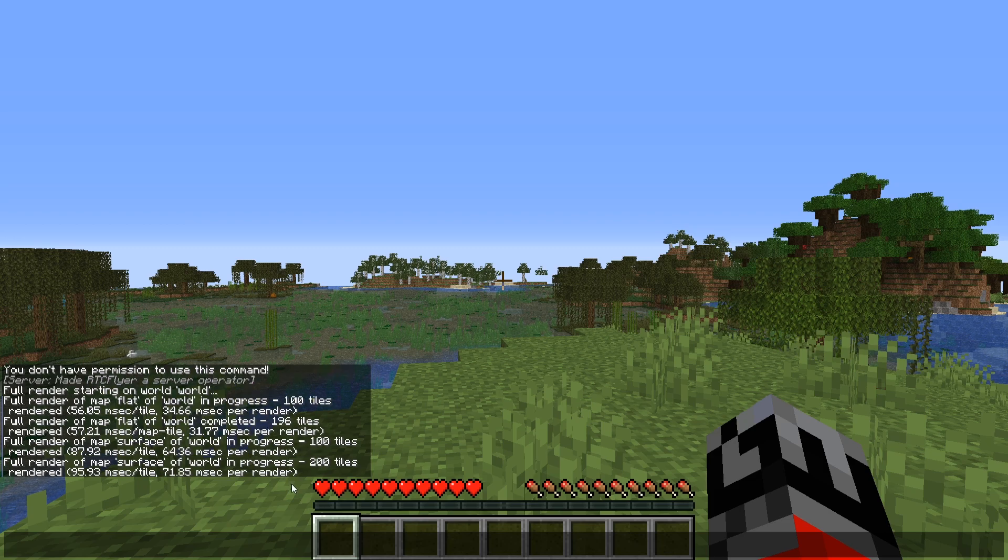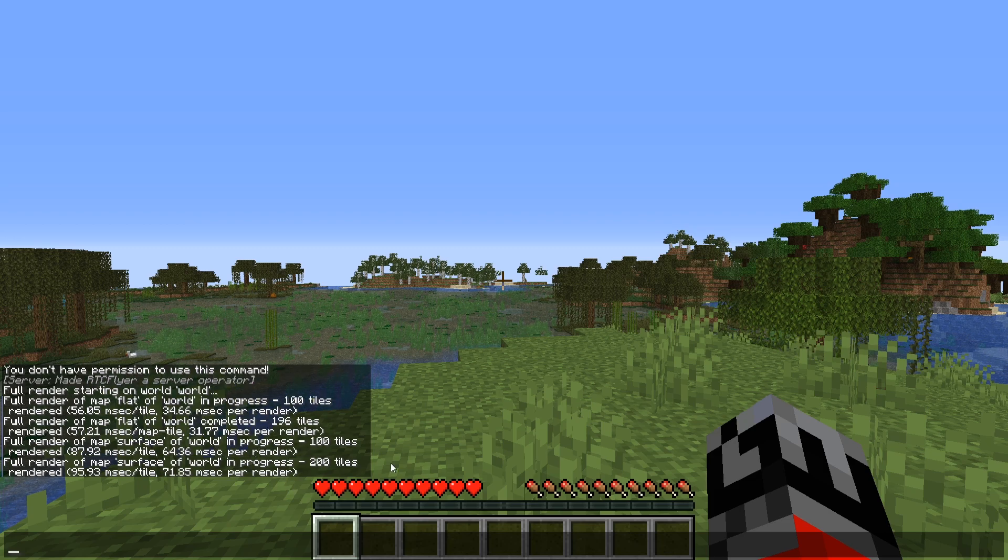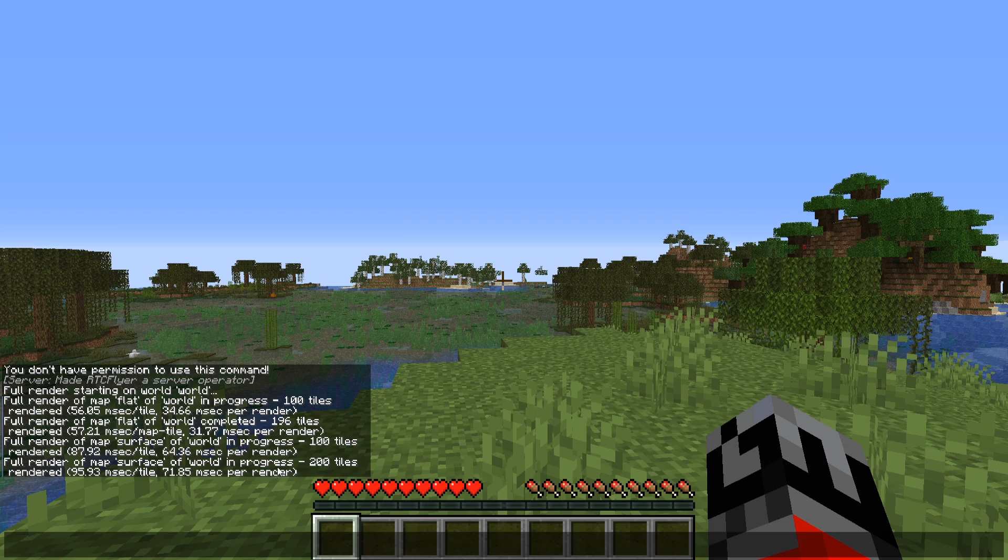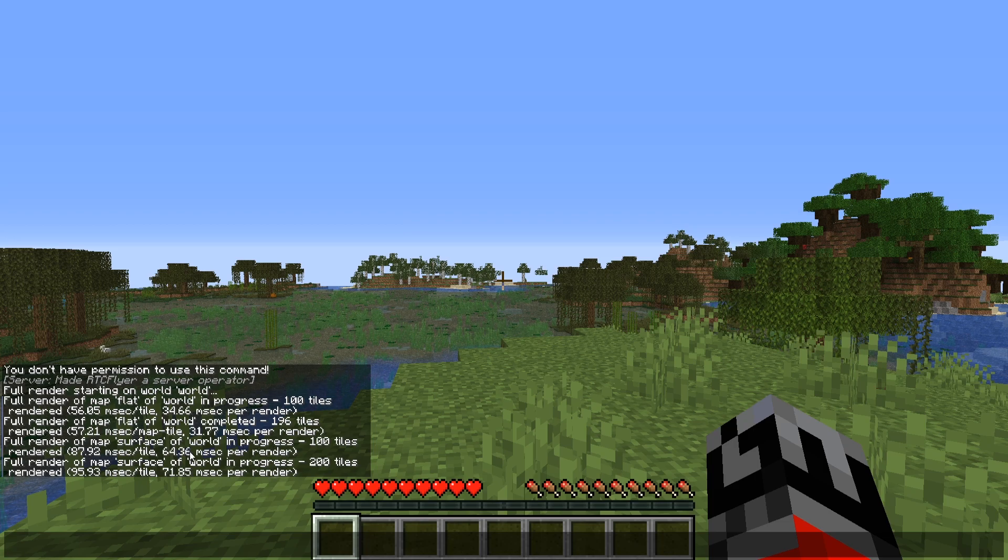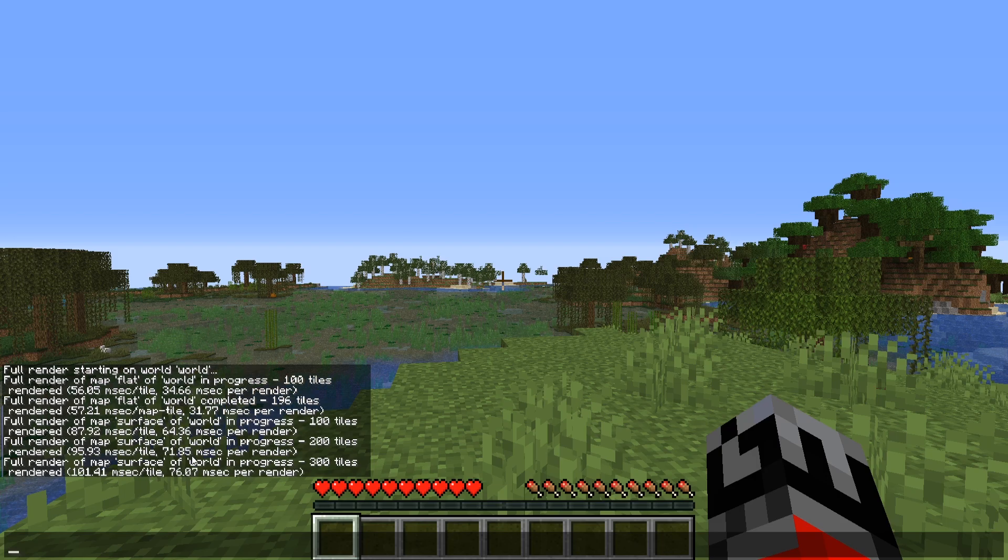Then it says full render of the map surface of the world is currently in progress. So we'll show you what this essentially means in the Dynemap but there's a difference between flat and then surface.